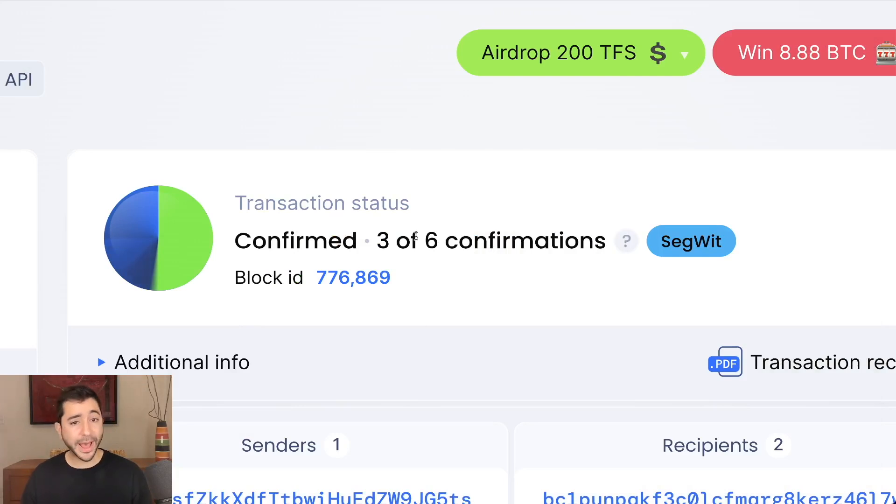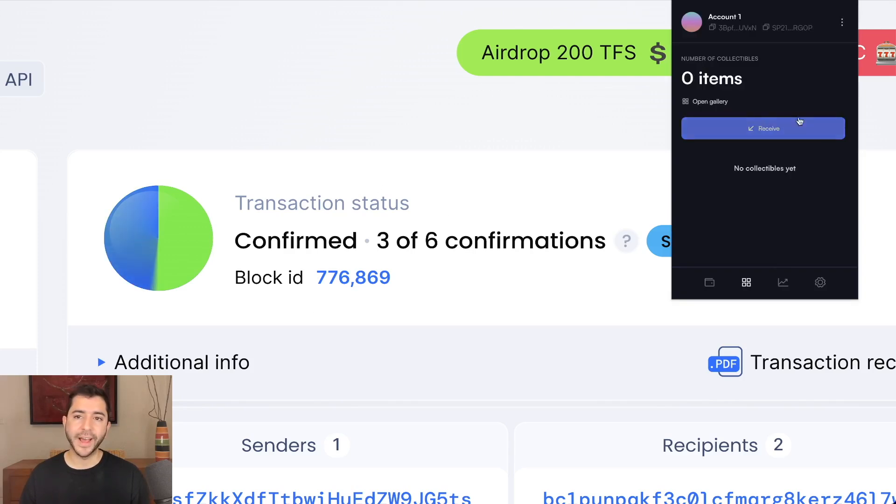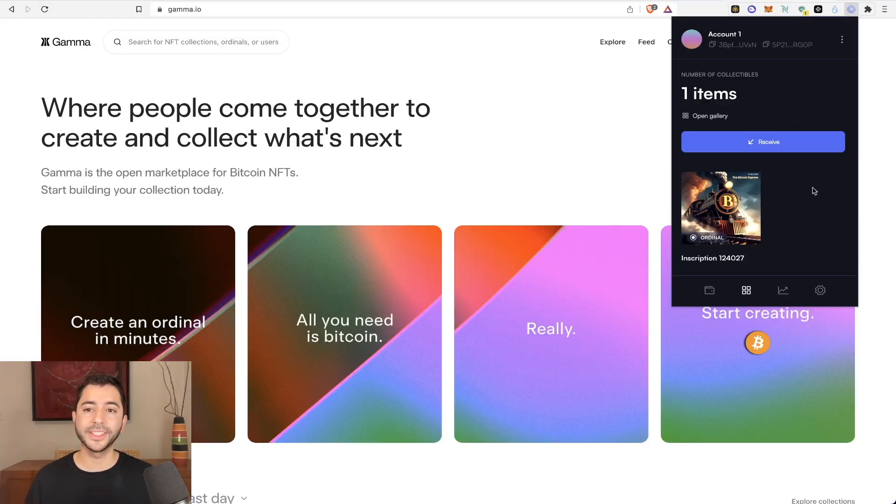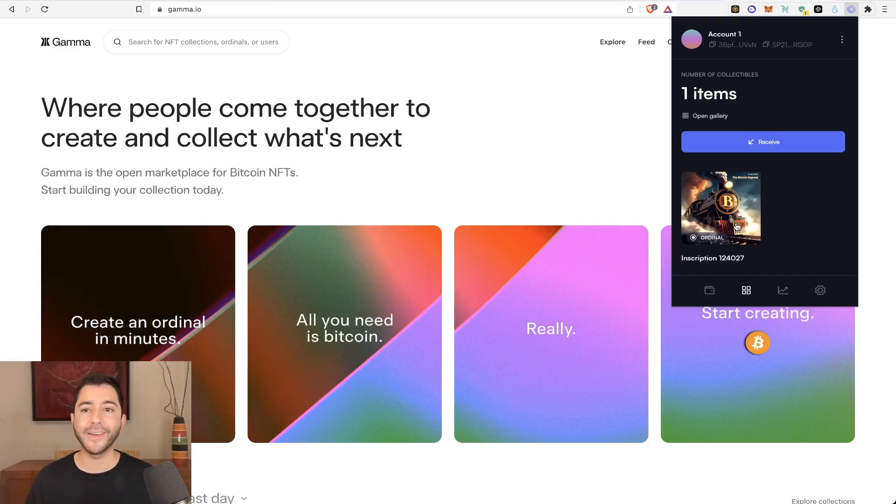Fast forward, I'm about 20 minutes out since I sent the transaction. We're at three of six confirmations. And if I look in my gallery, it's not there yet. And it's finally here, a Bitcoin ordinal in my wallet without me having to set up a node or do anything complicated.